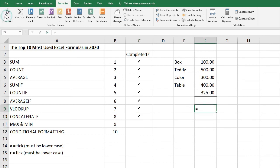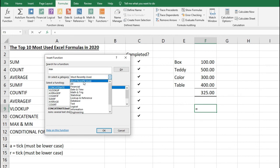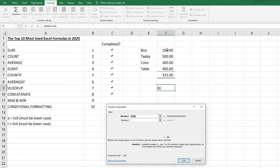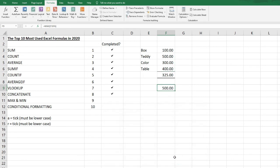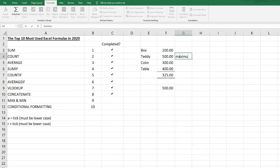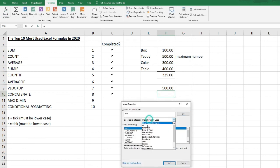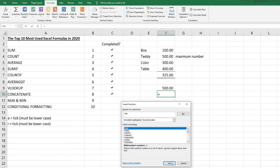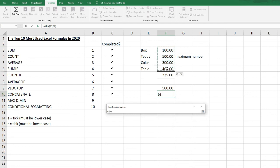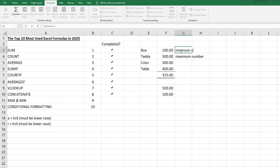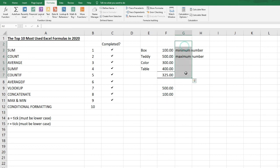MAX and MIN are straightforward. In Insert Function, search for MAX. Selecting the range F3 to F6 and clicking OK returns 500 — the largest number. For MIN, searching for MIN and selecting the same range returns 100 — the smallest number in those cells. That's MAX and MIN done.